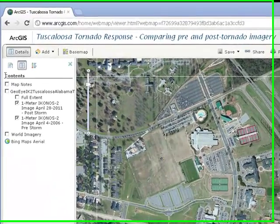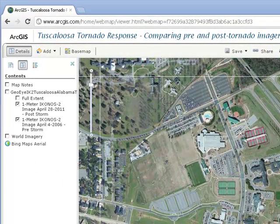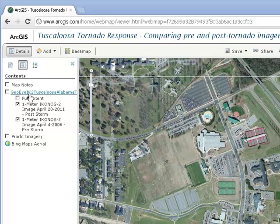Now click on the GOI Tuscaloosa, Alabama layer to expand it. These layers are provided courtesy of the GOI Corporation, a satellite image company. You can see that two layers exist: the pre-tornado imagery from 4 April 2006 and the post-storm imagery from 28 April 2011.